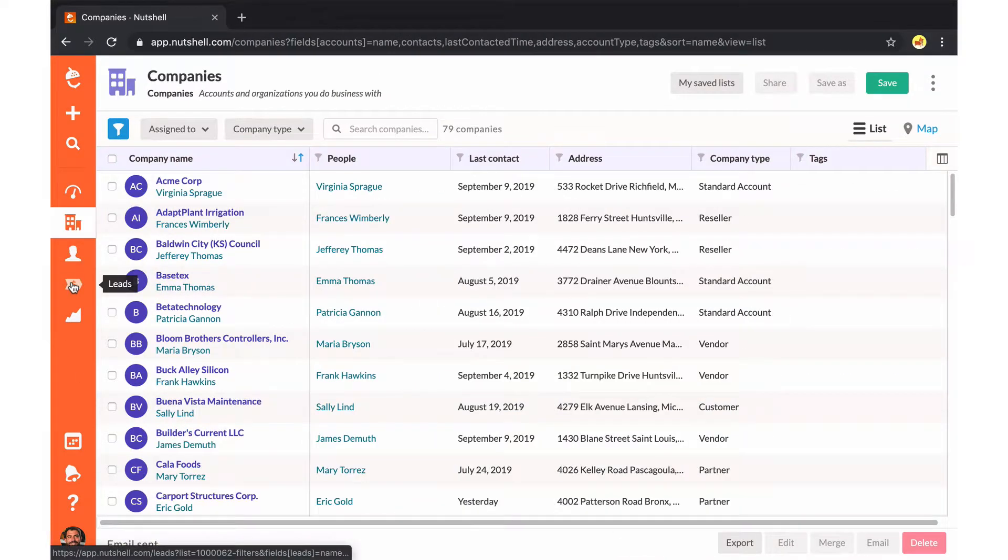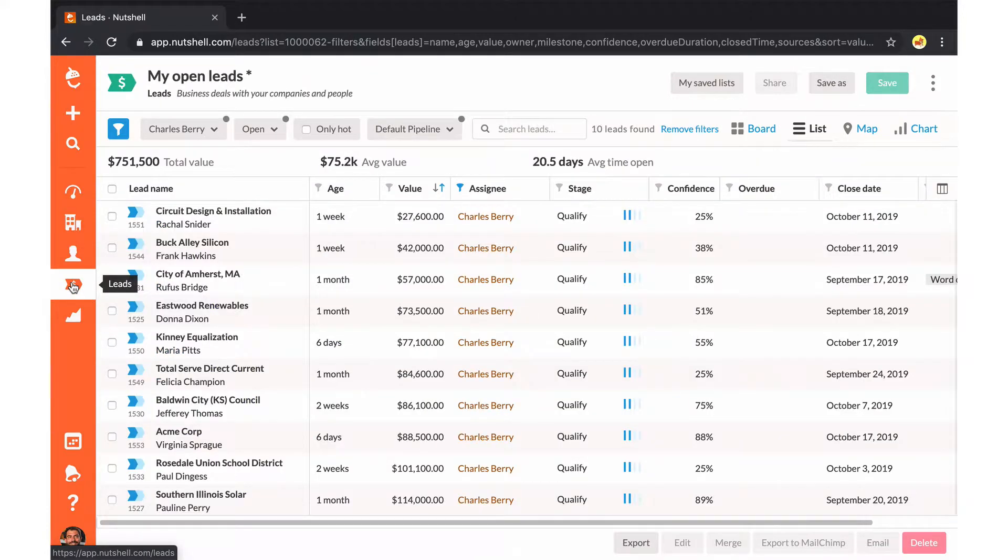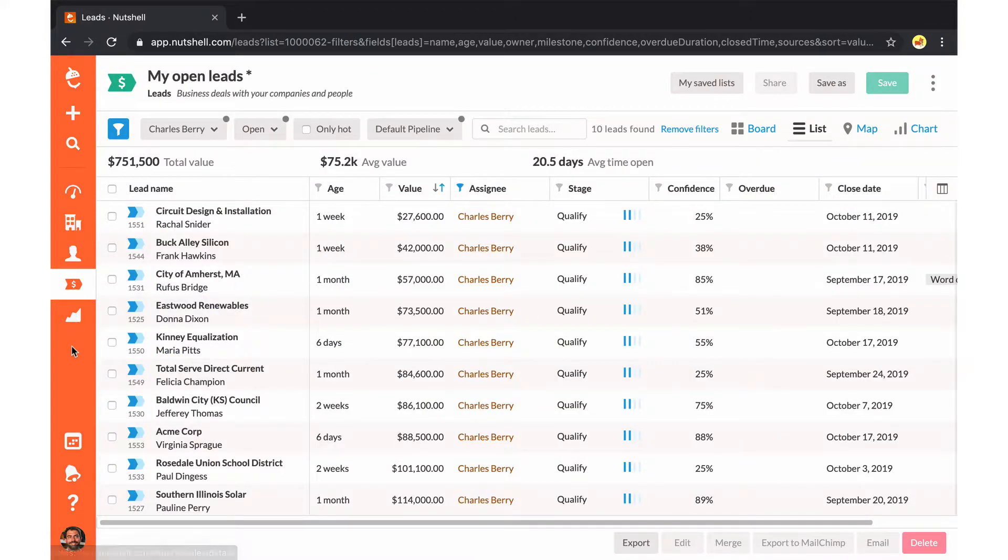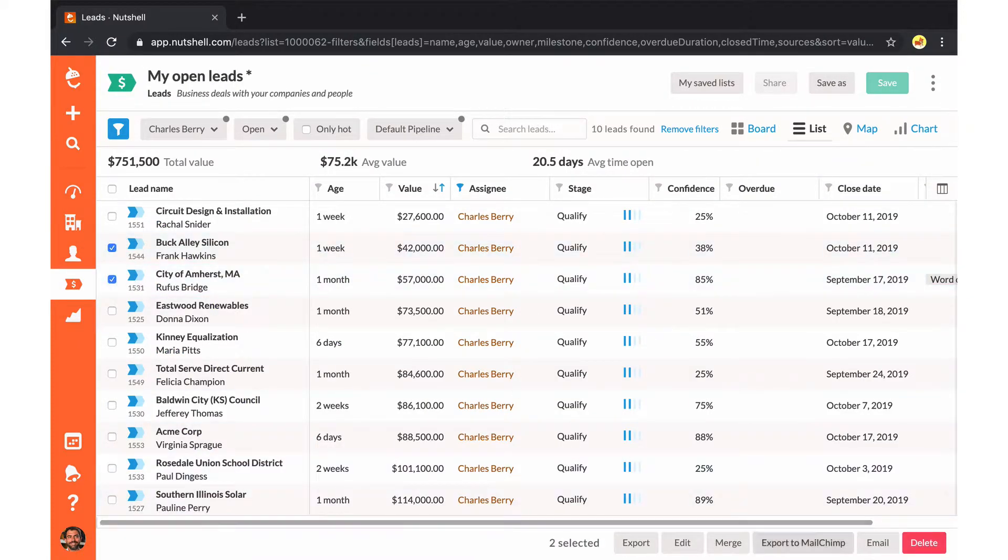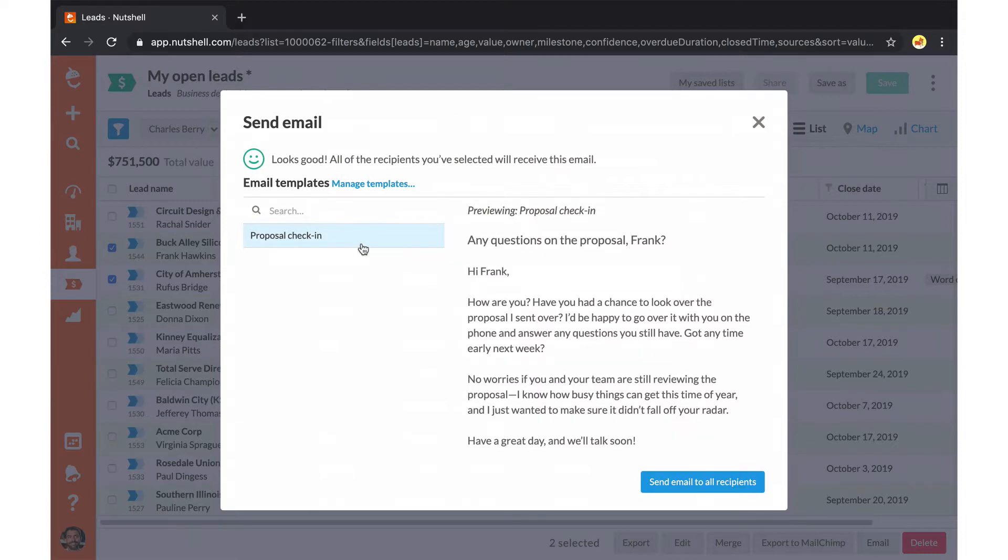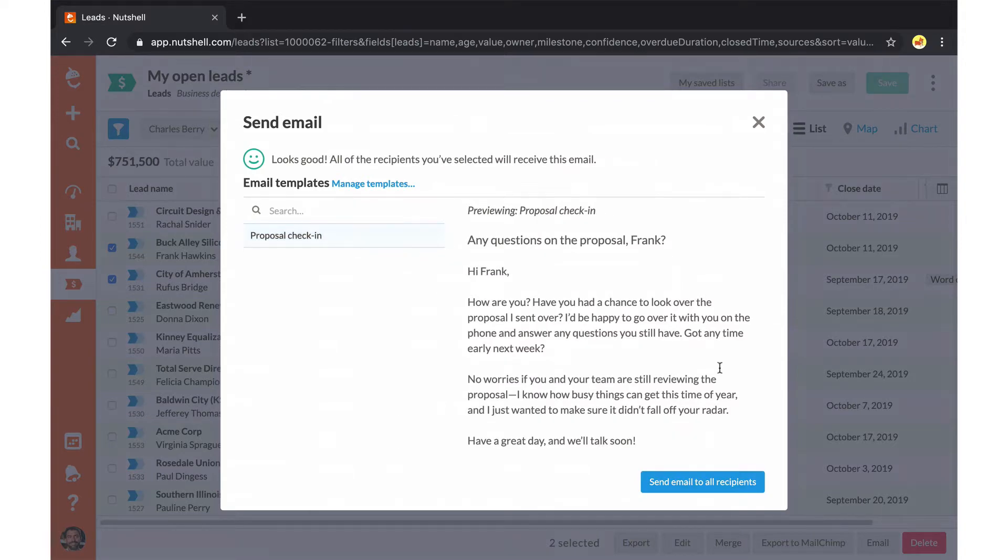You can also send bulk emails from the company list or the lead list. We'll always email the first contact on a company or lead if you're emailing from those lists.